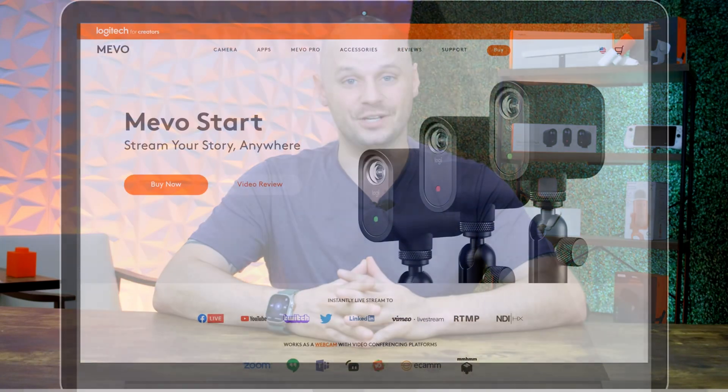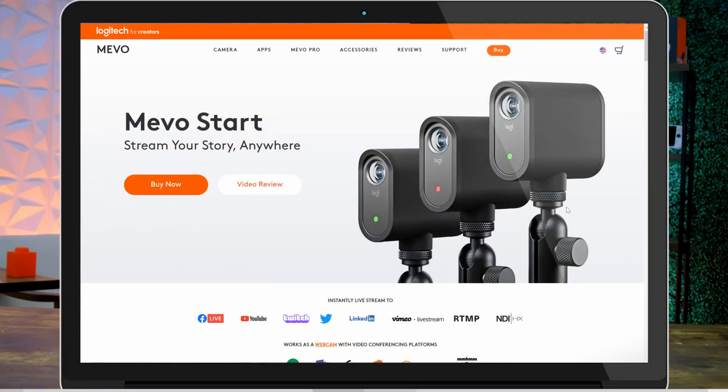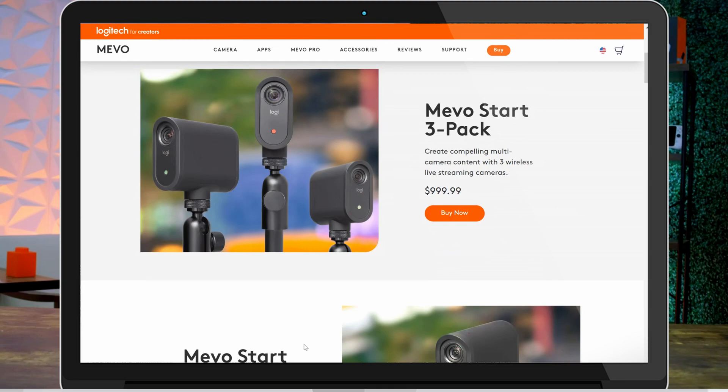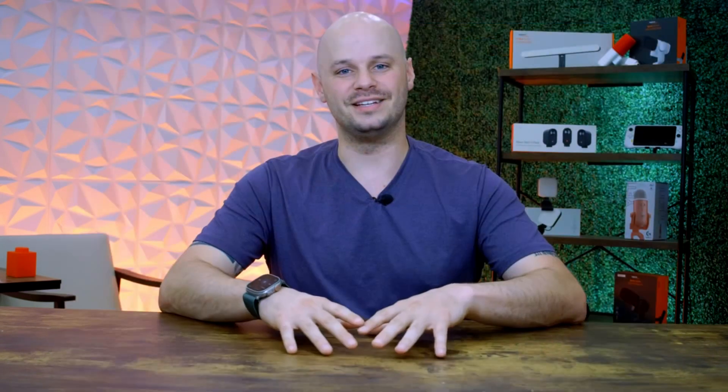Now, if you plan on getting more cameras in the future, I would go ahead and start with the Mevo Multicam app, because you can use it with a singular camera and always add other things later using something like Mevo Go.